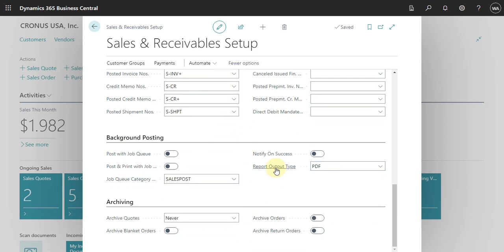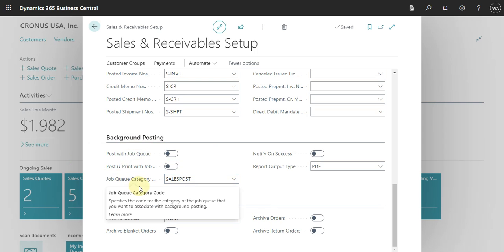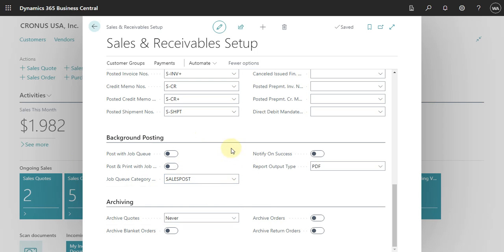Here you can also define how you work with background posting — for example, if you have a job queue that automatically posts sales orders outside of work hours for orders where items are in stock and the sales order has already been released. This is the place where you set that up.